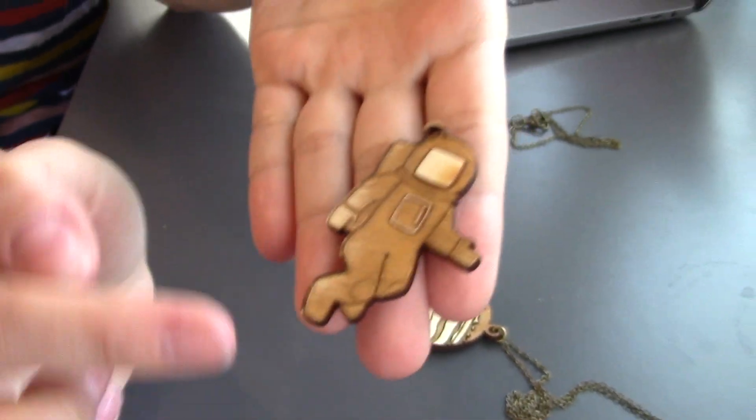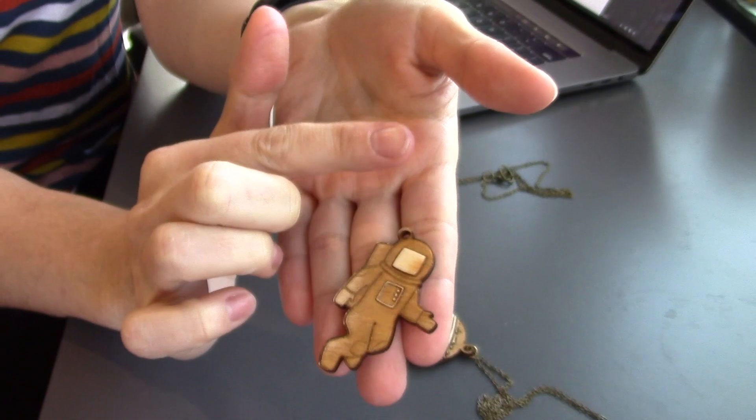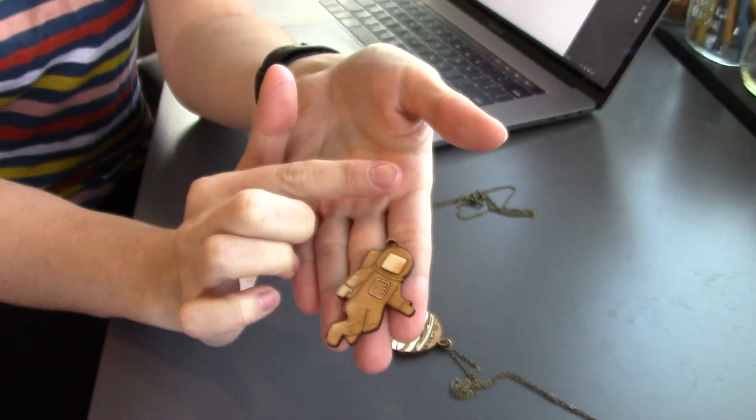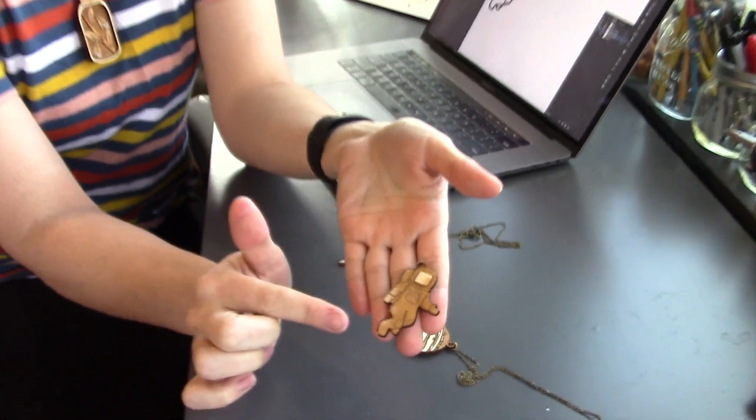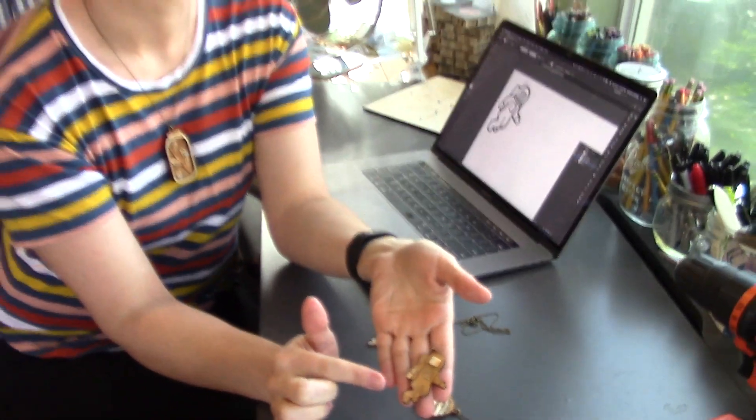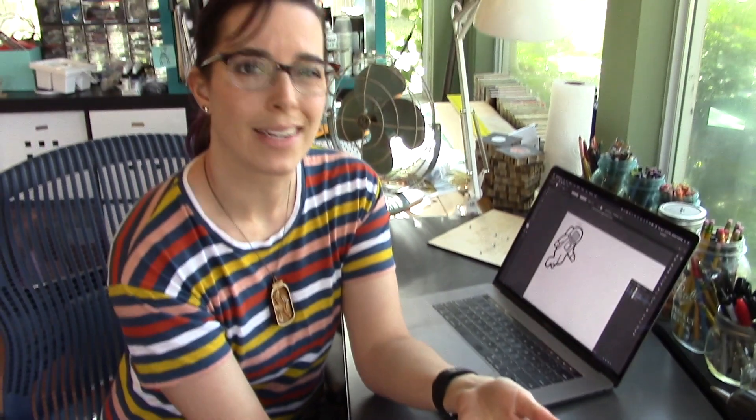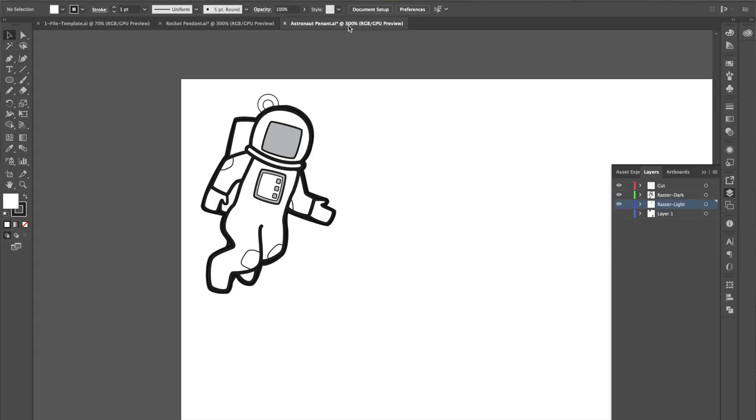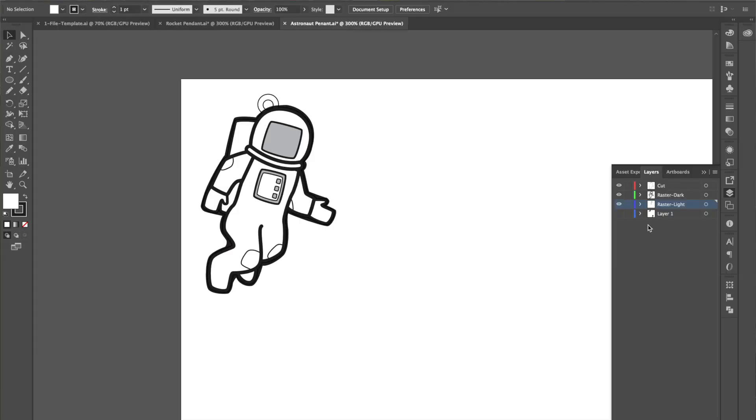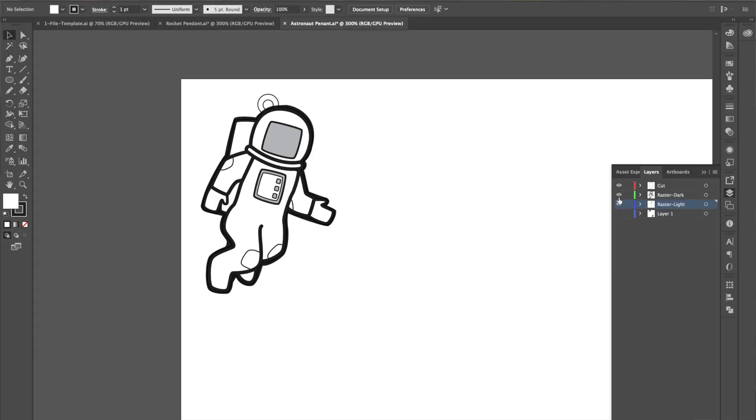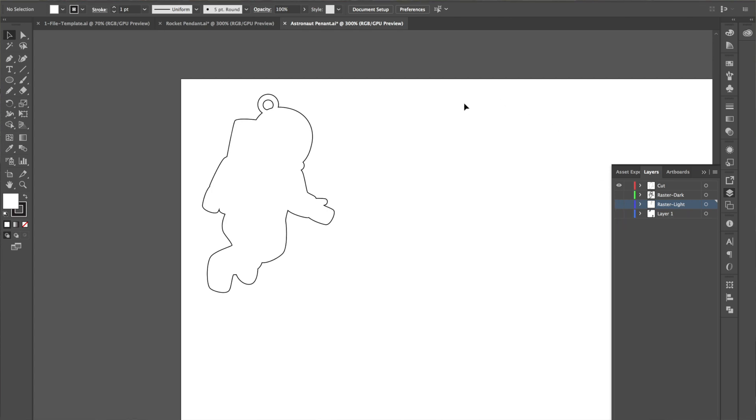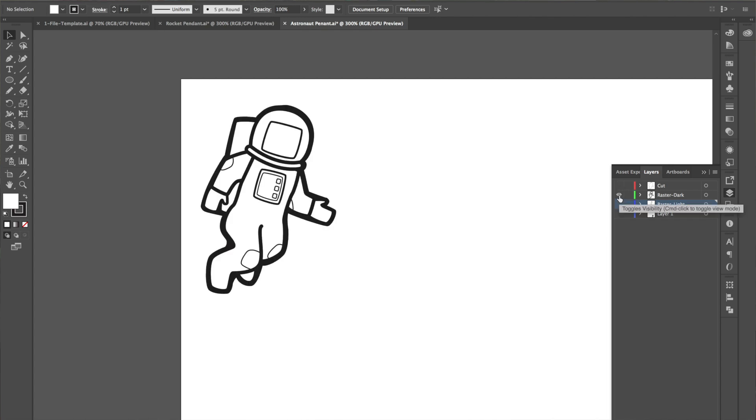This one I did the whole space suit as my medium rastering and I didn't like how that turned out, so I'm actually flipping that for this time. So now I only have three layers. I have my cut which is around the outside and also the hole at the top for the pendant.